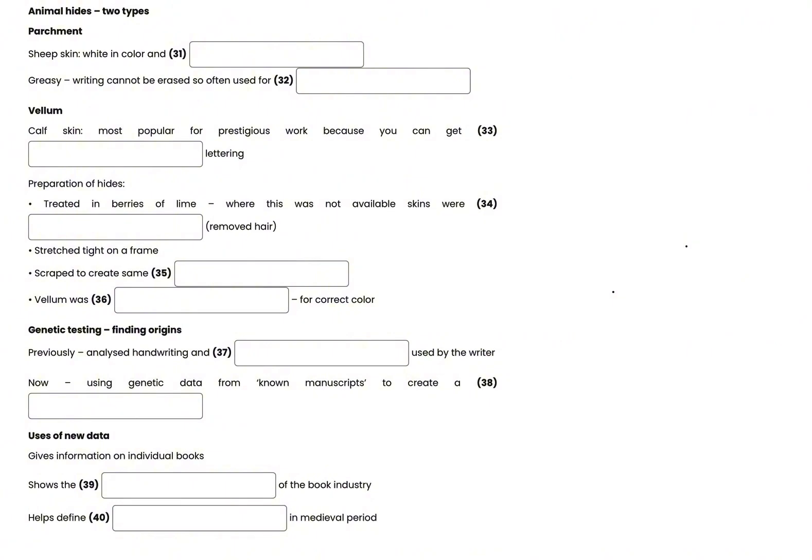Now, if anyone has any questions... That is the end of Section 4. You now have half a minute to check your answers.